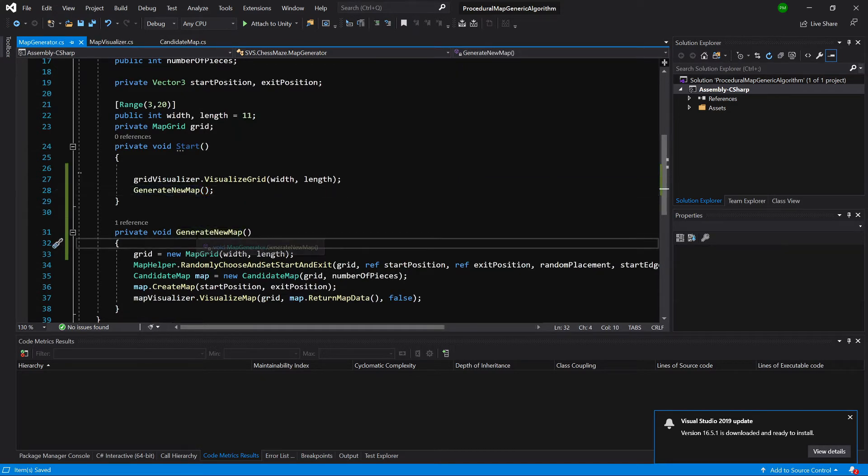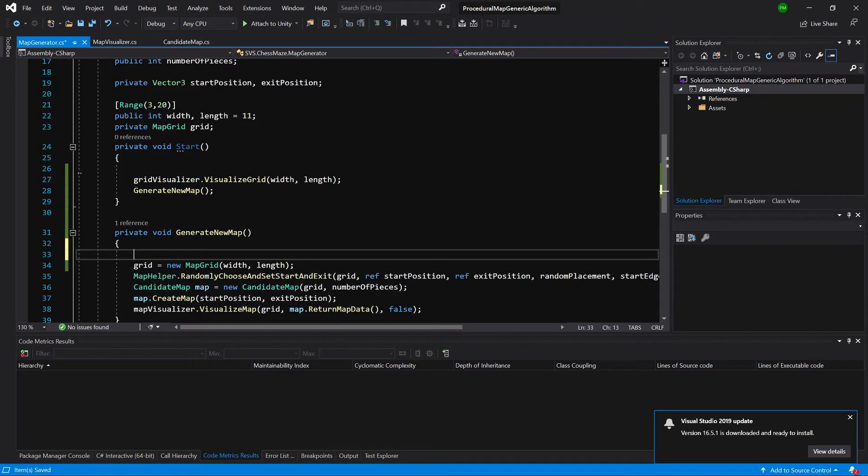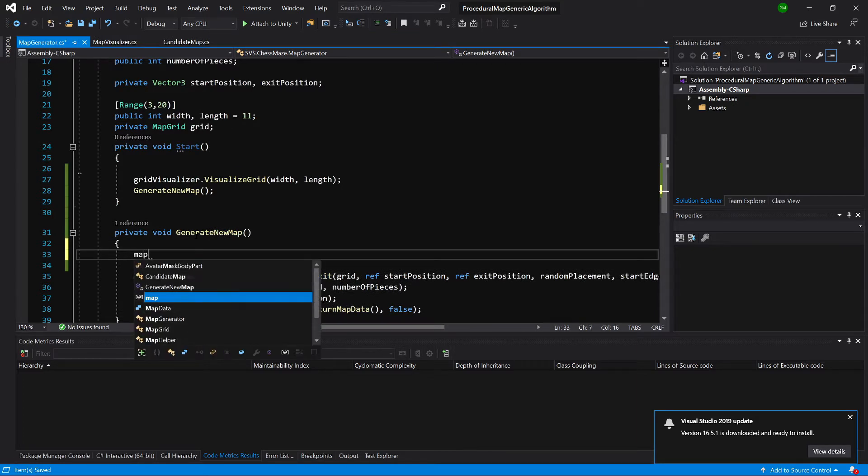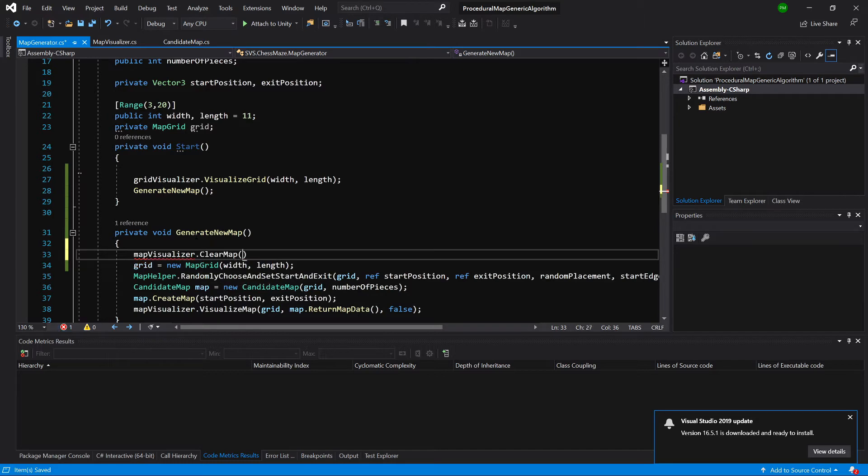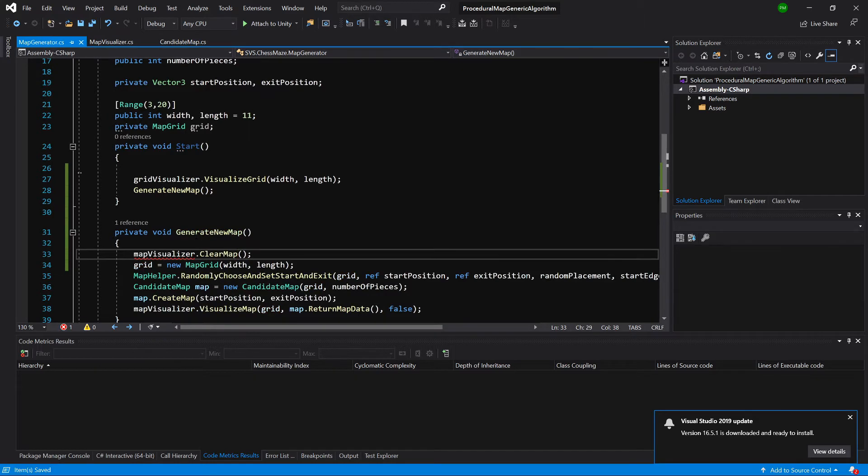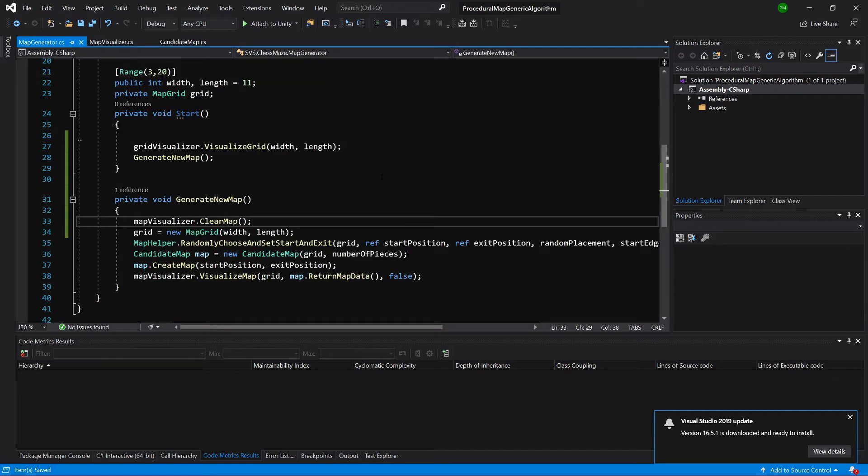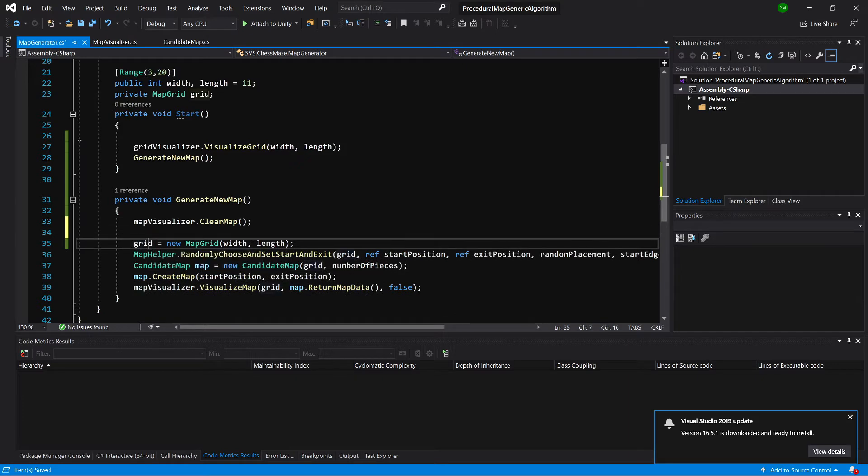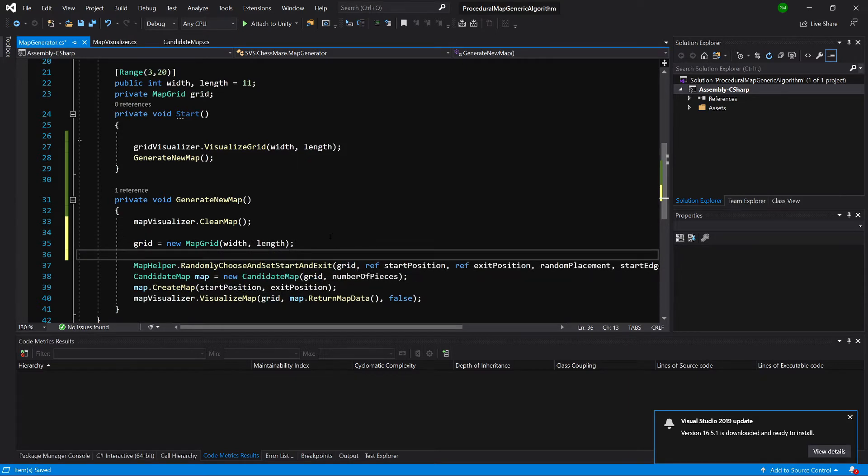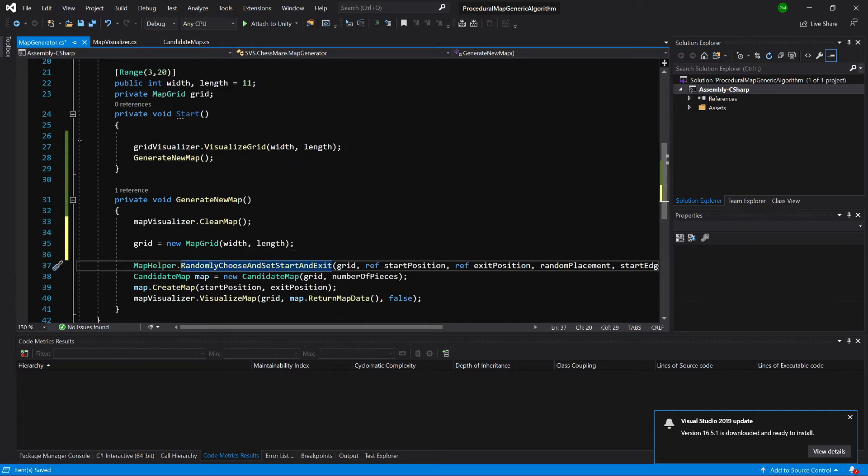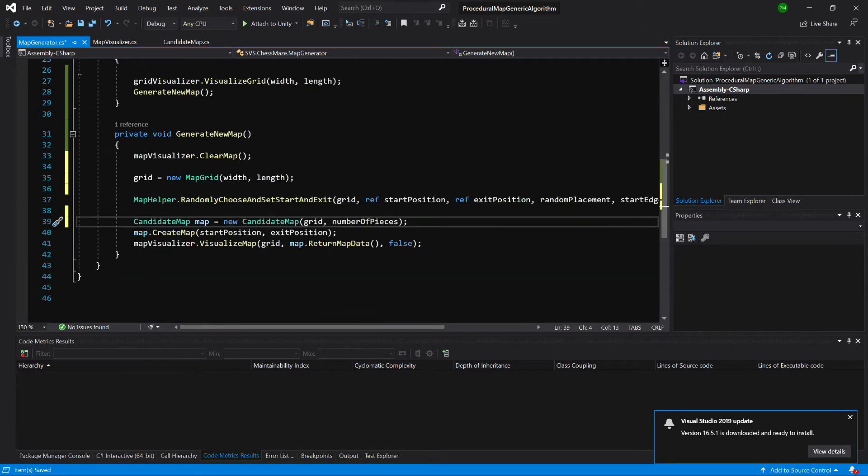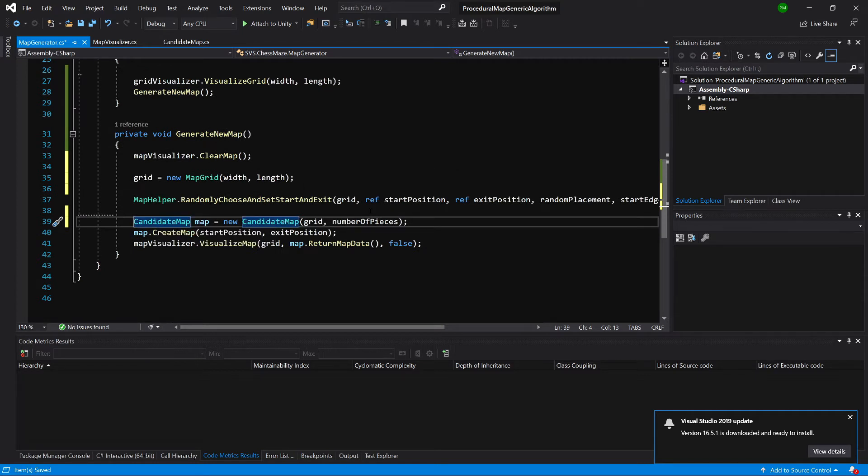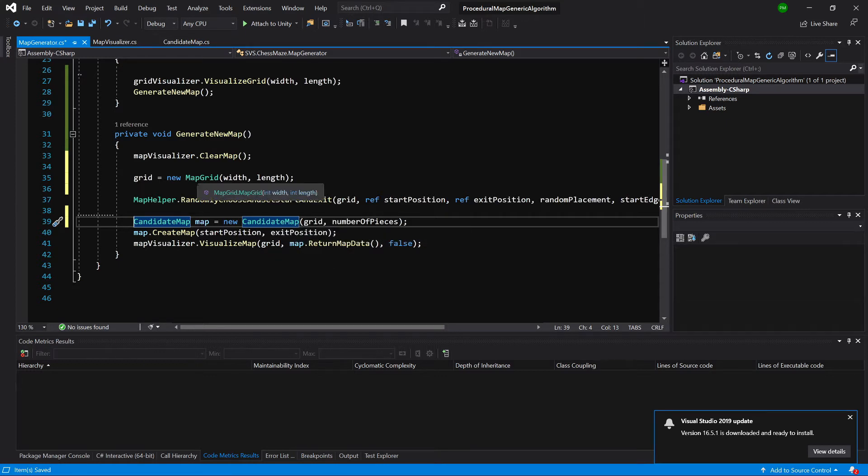Here first of all what we will want to do is call map visualizer dot clear map. So if there is anything in our dictionary it will get cleared. Next, we will want to create our grid, create a new grid and next we are going to randomly select start and exit points. Now, we need to call the candidate map create, create the candidate map and create the map and visualize it.